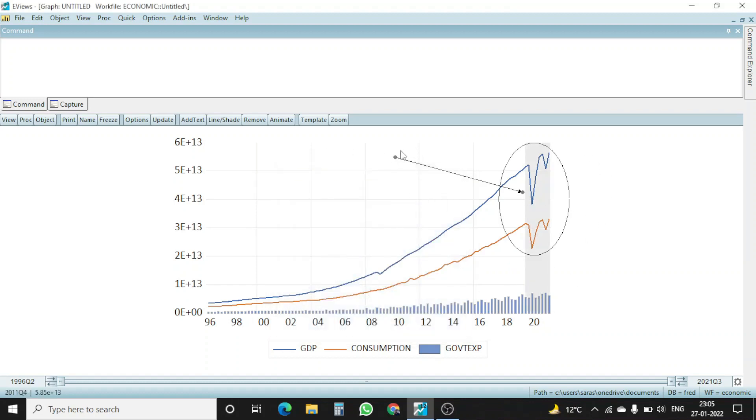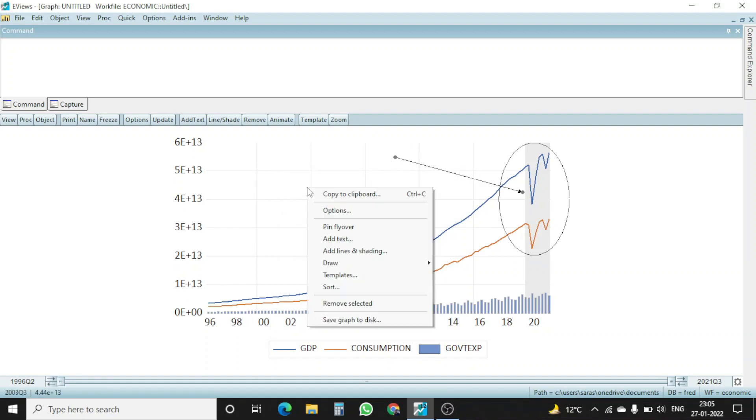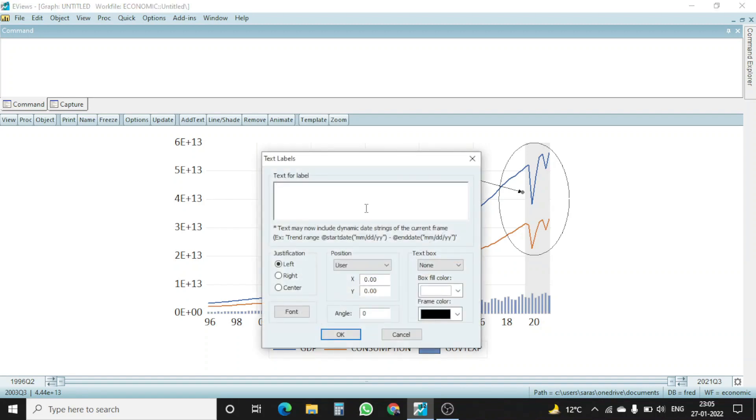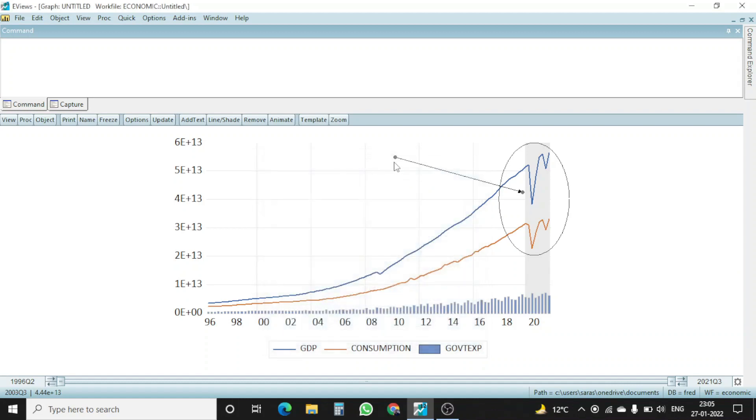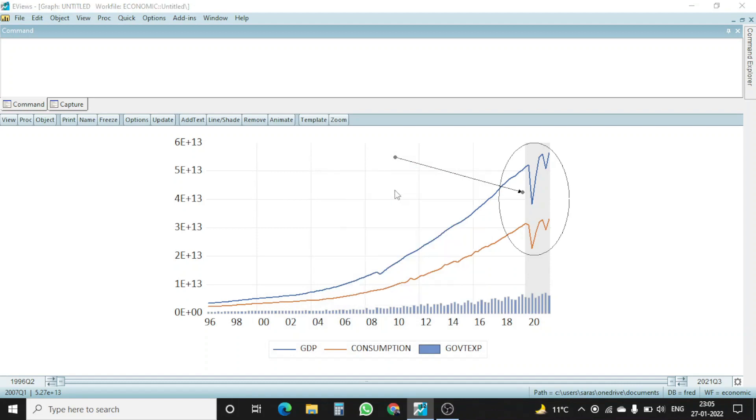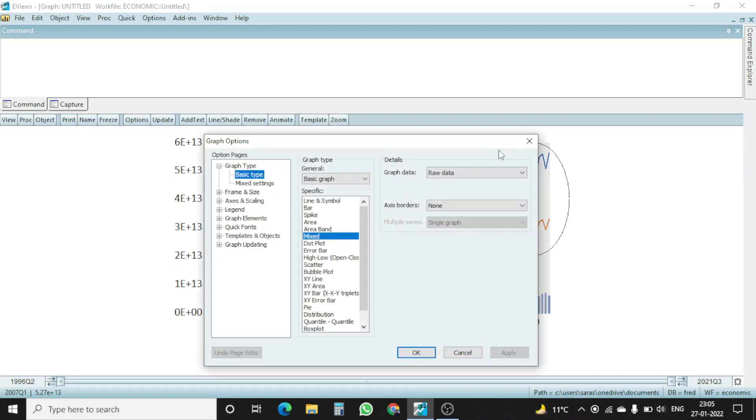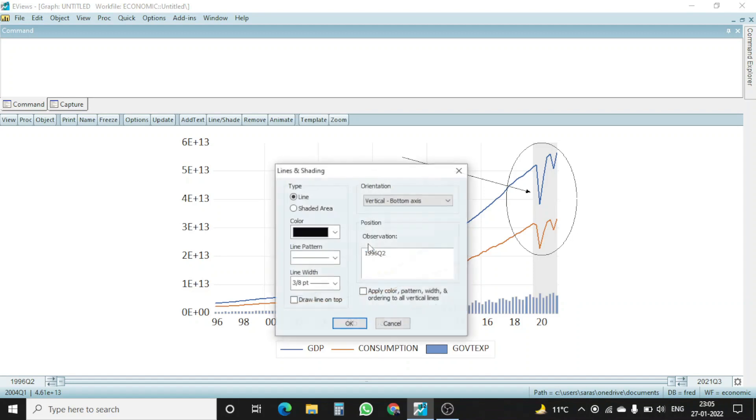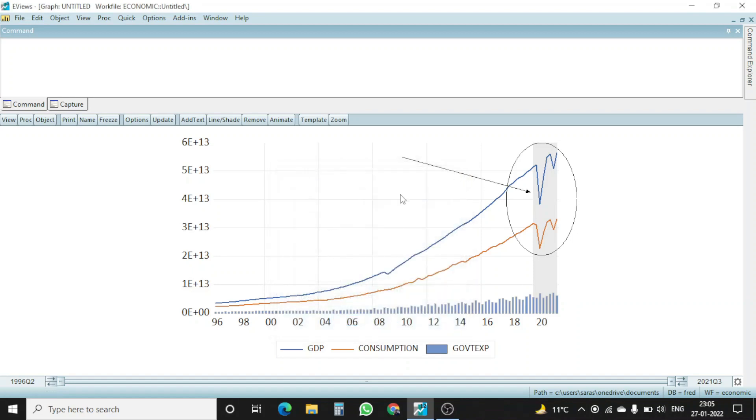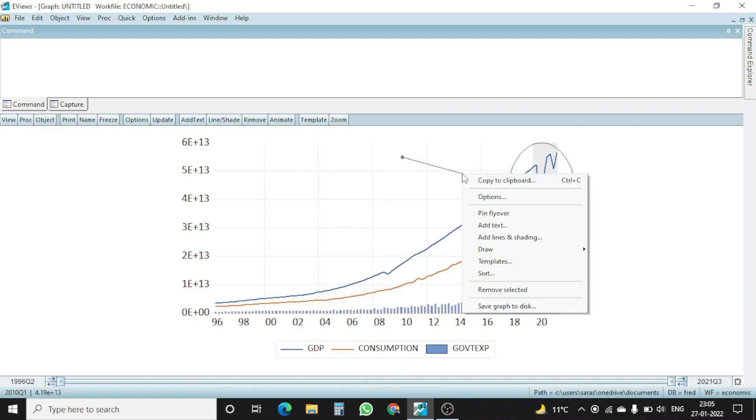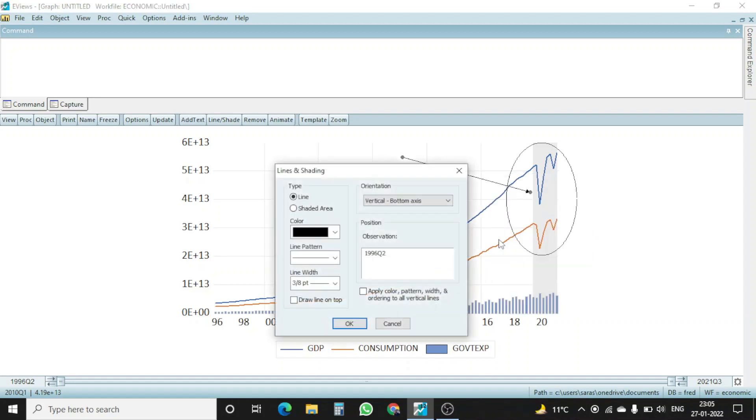Again, I want to name this area also that this is due to pandemic. So I right click, and I go to option called add text. Again I right click and here we can see there are many options like options. This is another one just to change a graph. Another one is add lines and shading, this I already did. I click upon this line and then right click, and here I have add lines and shading.